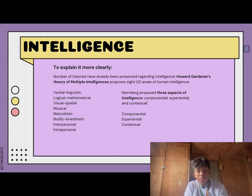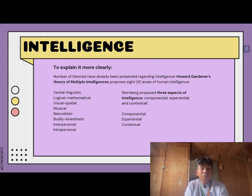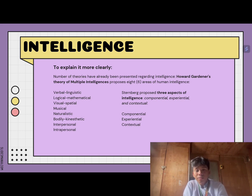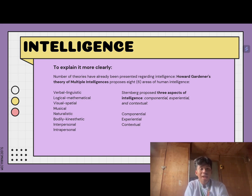First is verbal-linguistic: the ability to analyze information and produce output involving oral and written language. Next is logical-mathematical: the ability to understand and solve mathematical equations. Next is visual-spatial: the ability to analyze graphical information. Finally, musical intelligence is the ability to produce and make meaning from different types of sound.